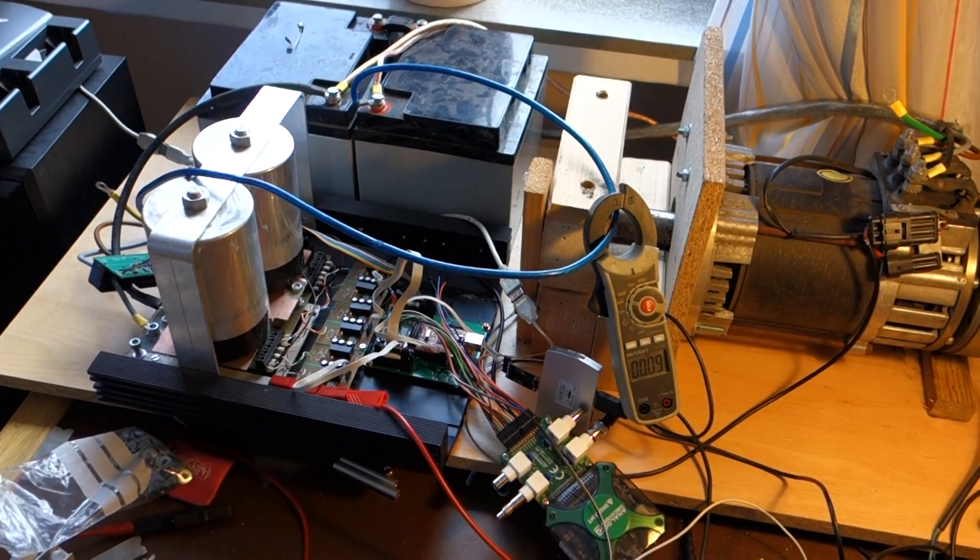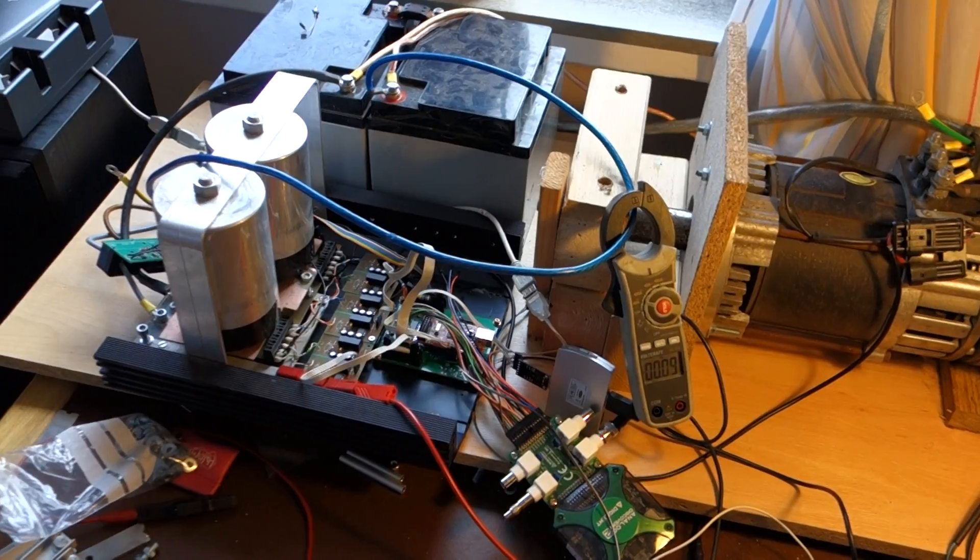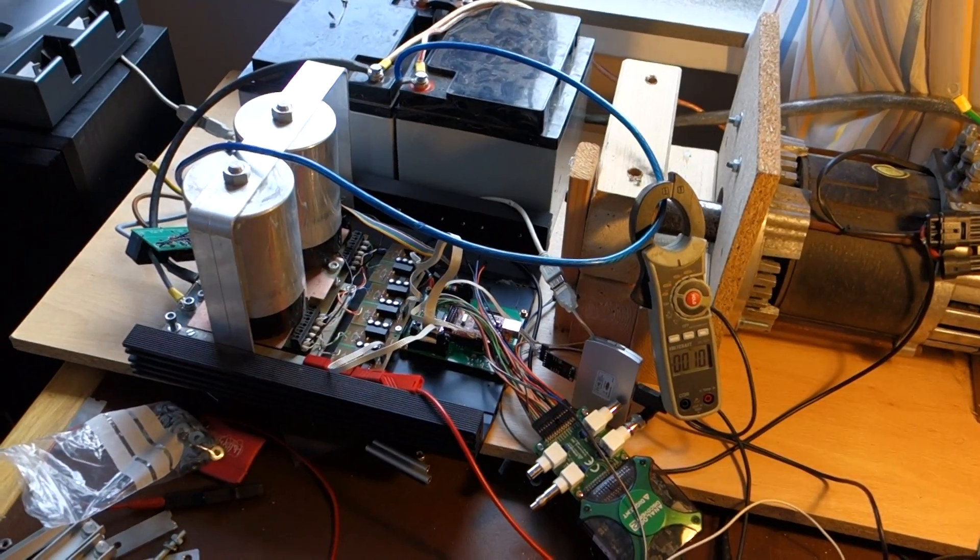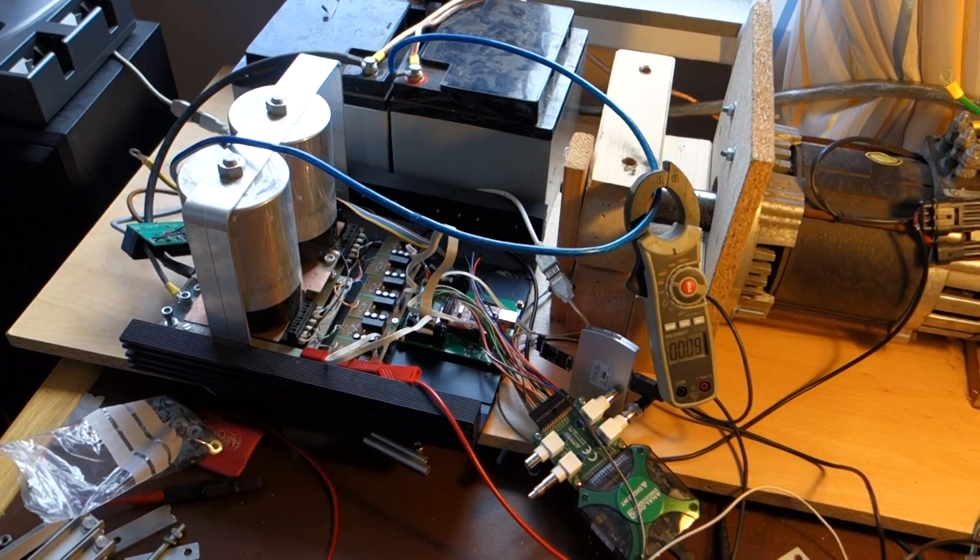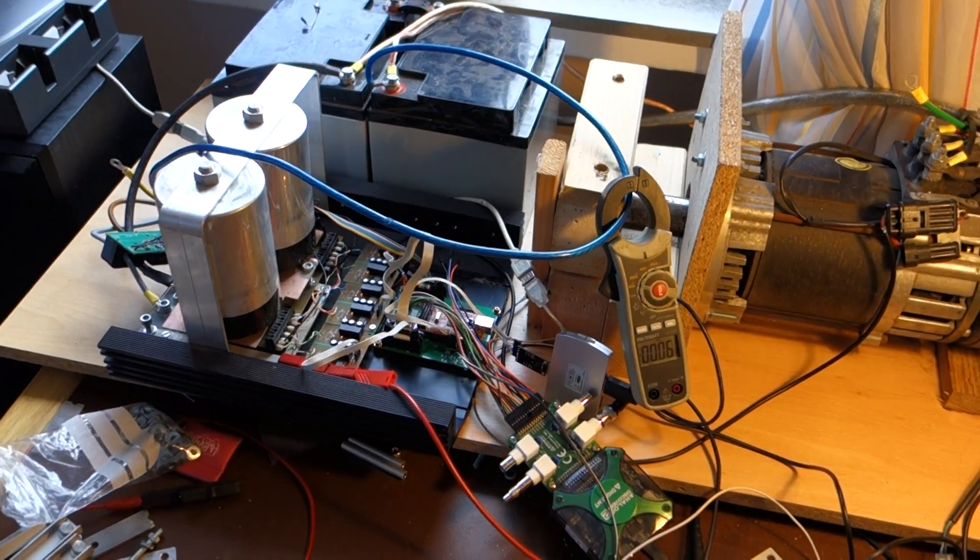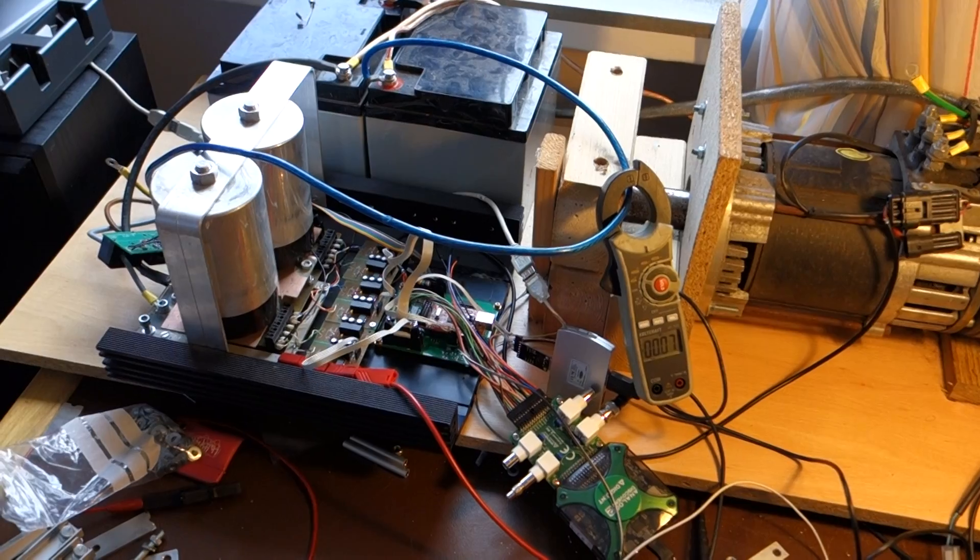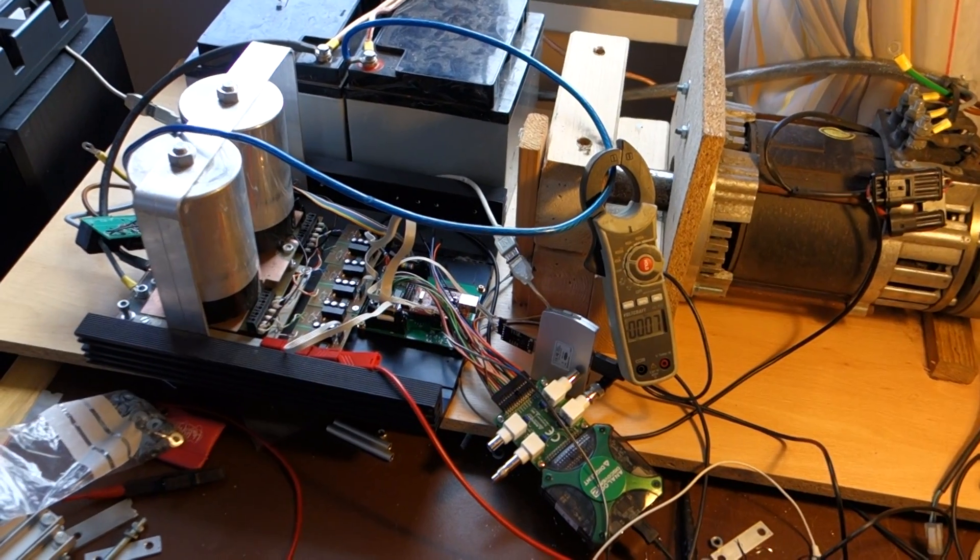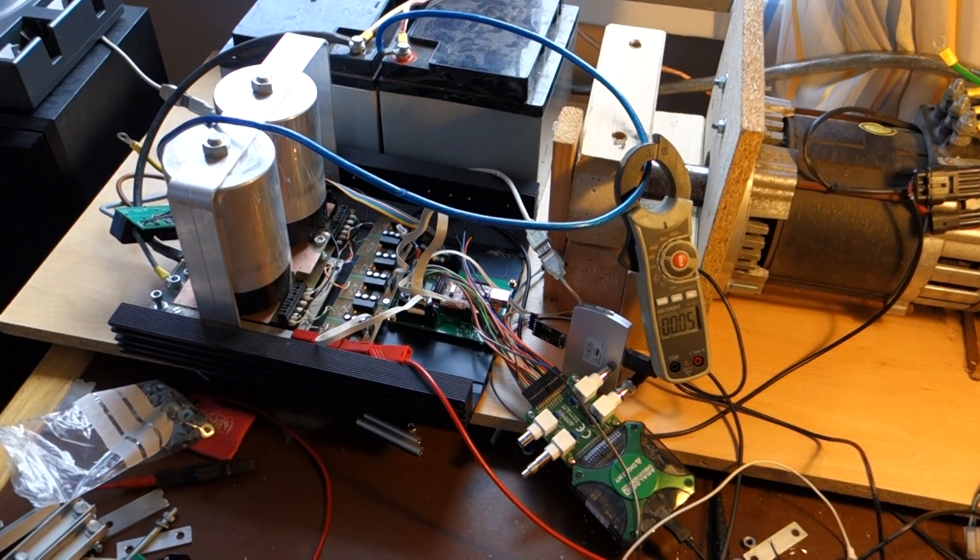And now forum member DCB has found a way to also use it as a buck mode charger. And you need to connect it up a bit differently.